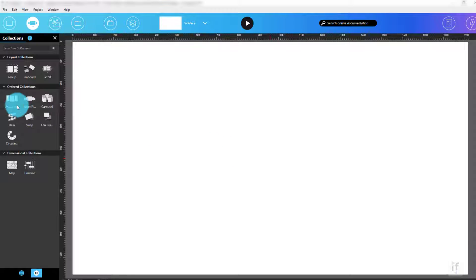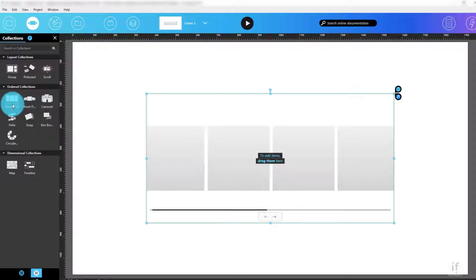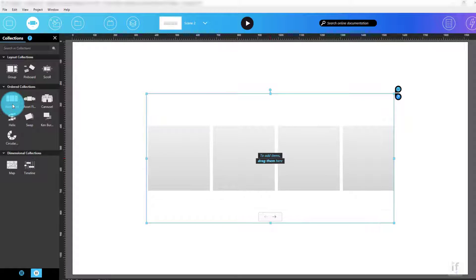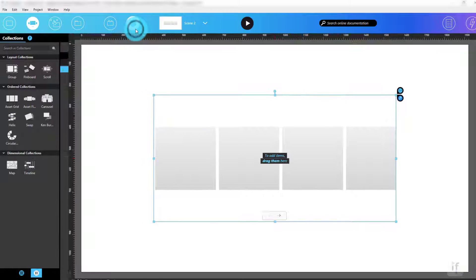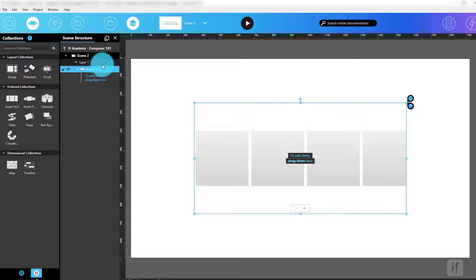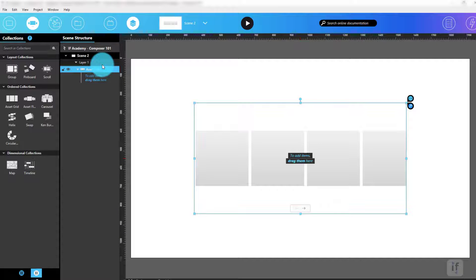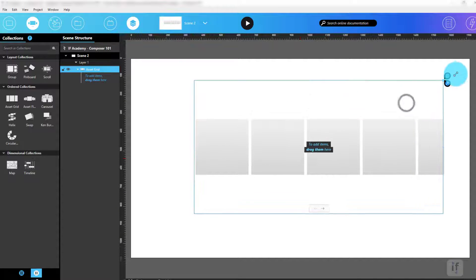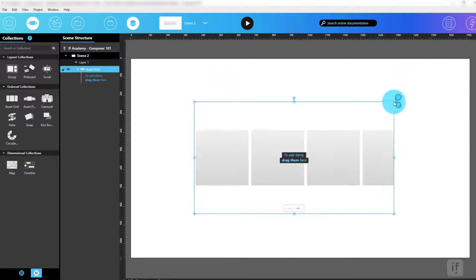Let's say I want to play around with the asset grid. I'll click it so it appears in my scene. Notice how the asset grid didn't just appear in the canvas, it also showed up in the scene structure panel. Once the asset grid is dropped onto the scene, I can resize and move it or change its properties like this.